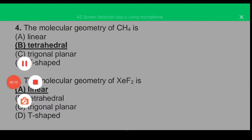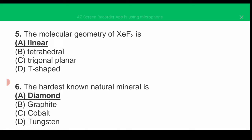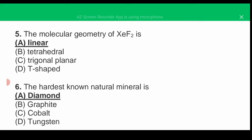MCQ number five: the molecular geometry of XeF2 (xenon difluoride) is linear. When we find the hybridization of xenon difluoride, it is sp3d, and the geometry is linear. So the correct answer is A.